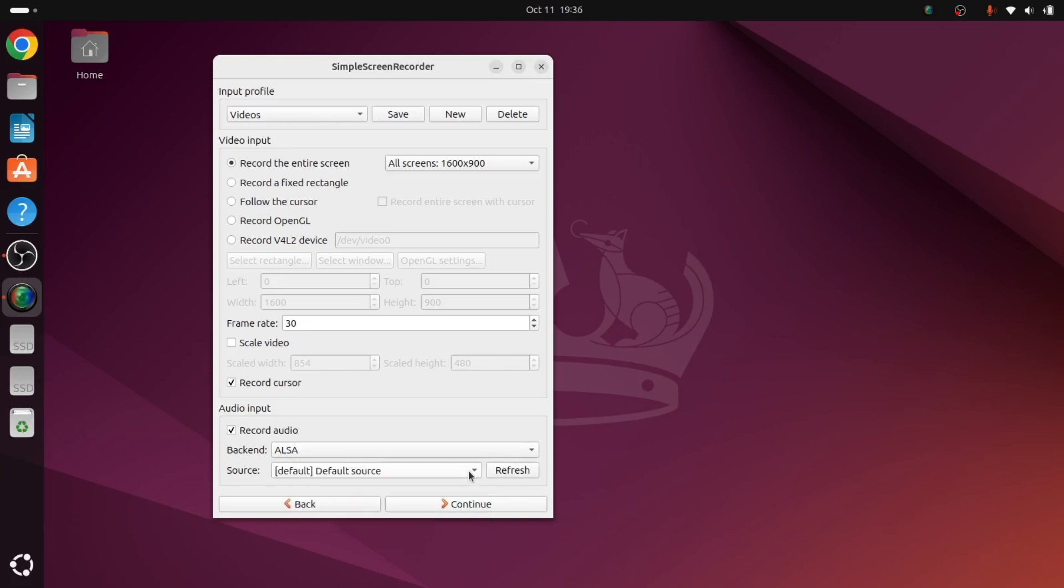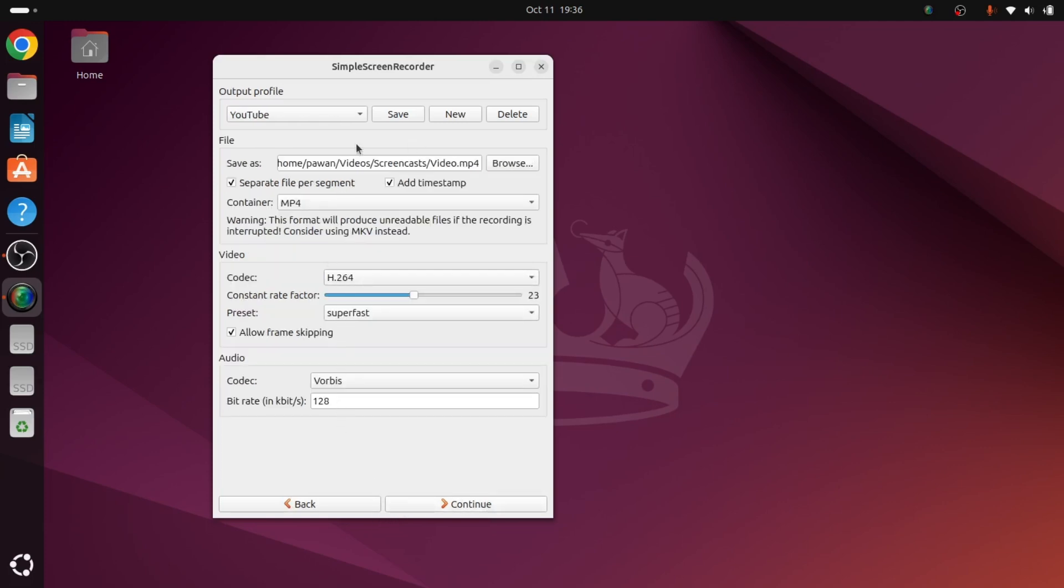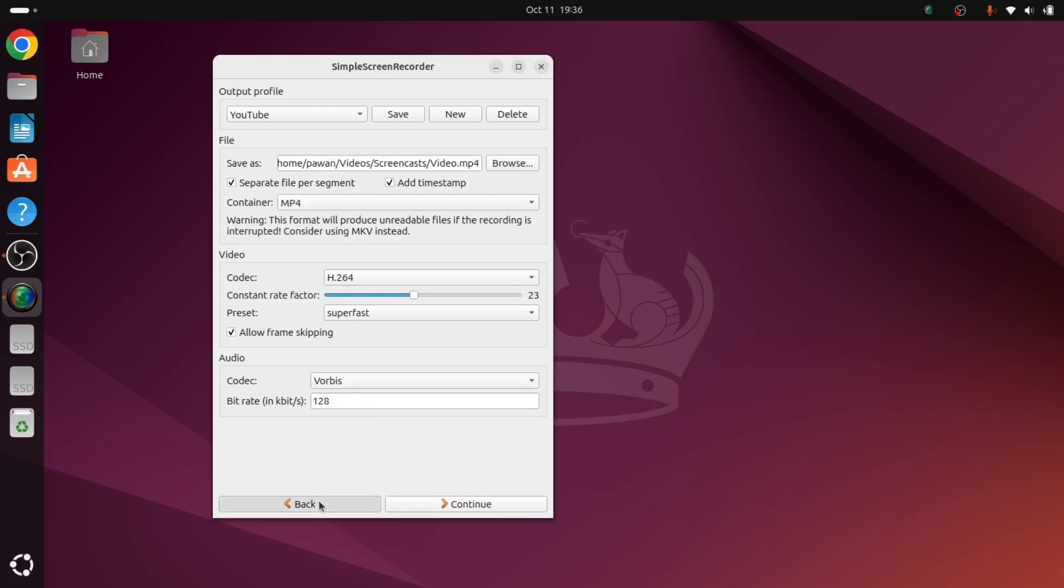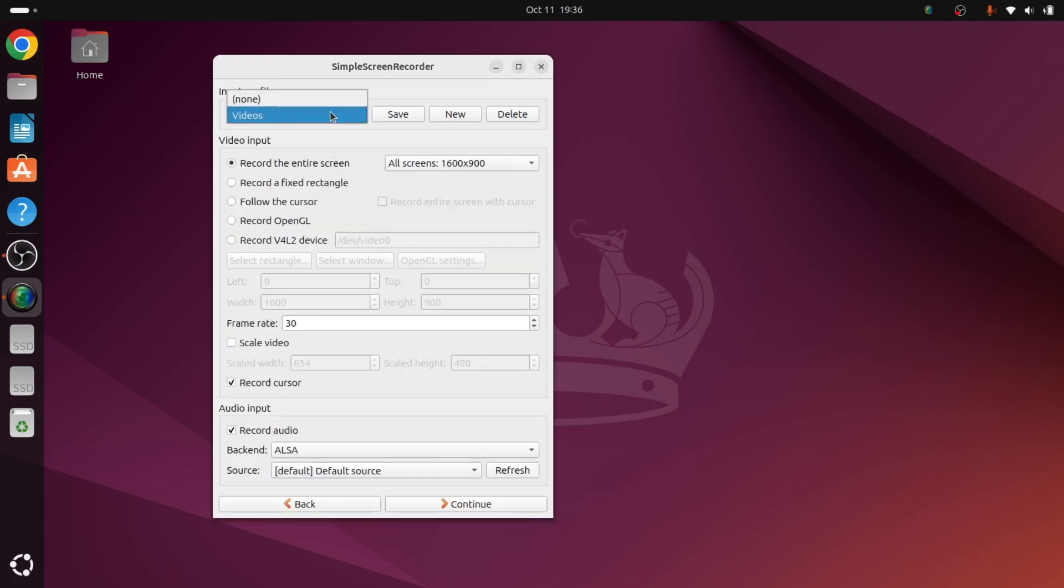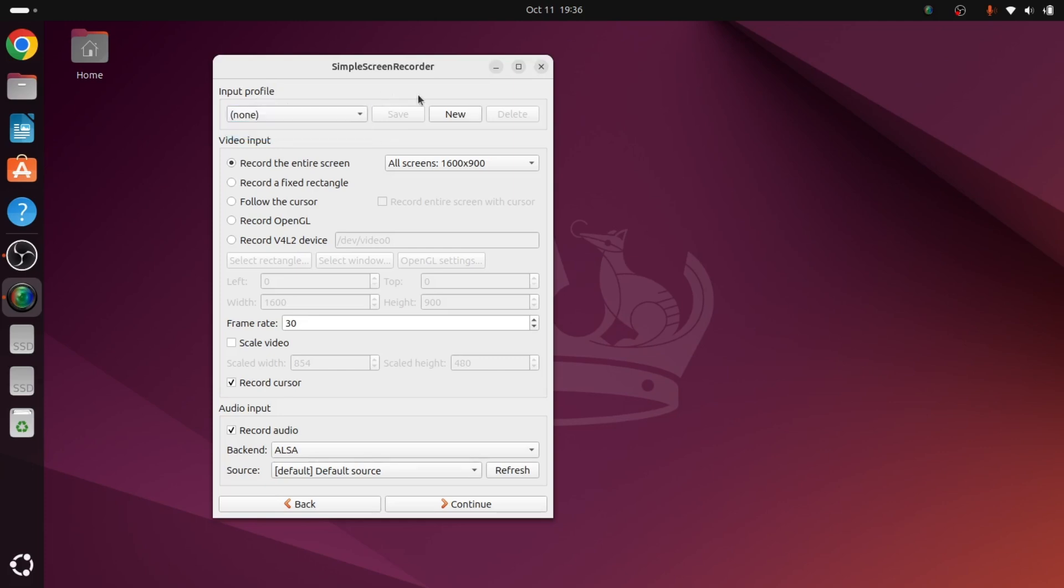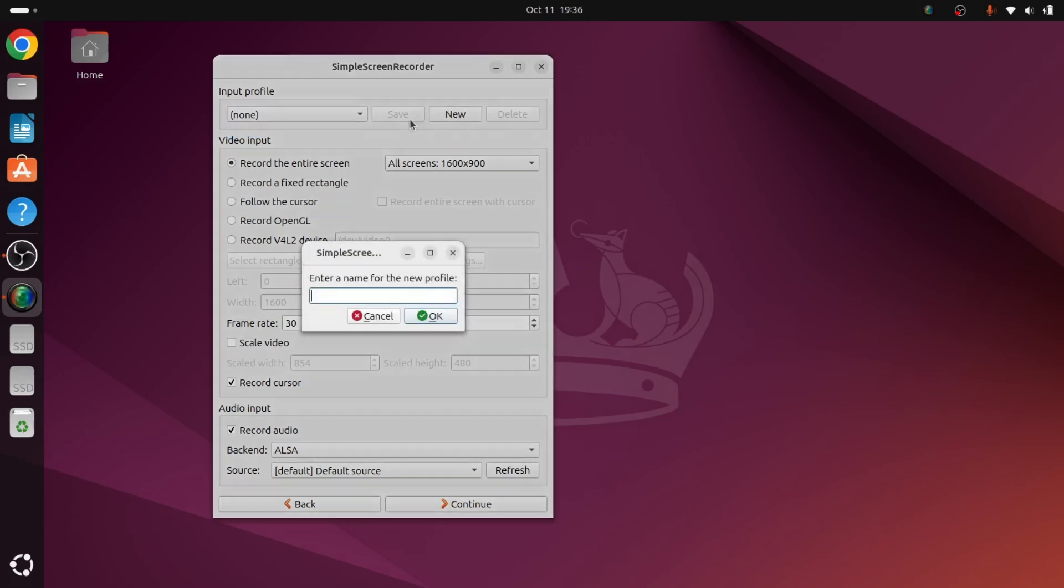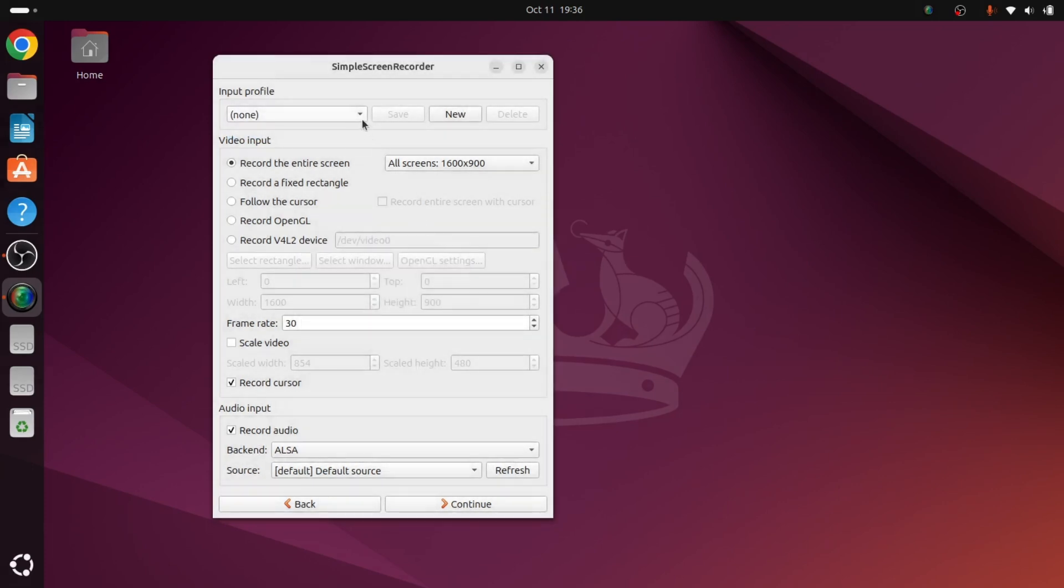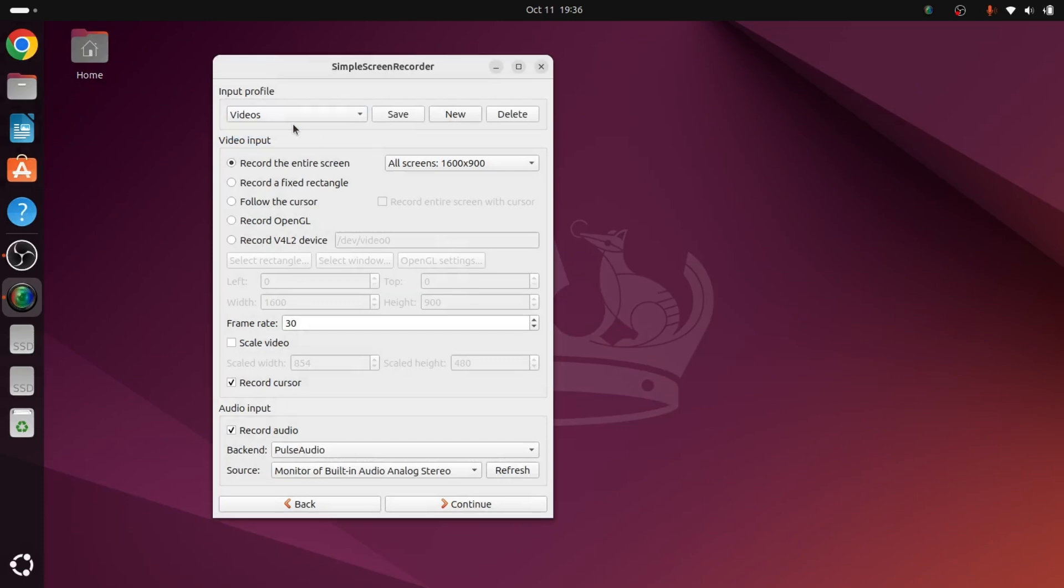Now we can continue. We have to give the input profile. Initially it will be none in your case. Once I had installed this, that's why it is showing videos. We can give a profile name by selecting new and then give a name here. I had given videos, so this way this will come.